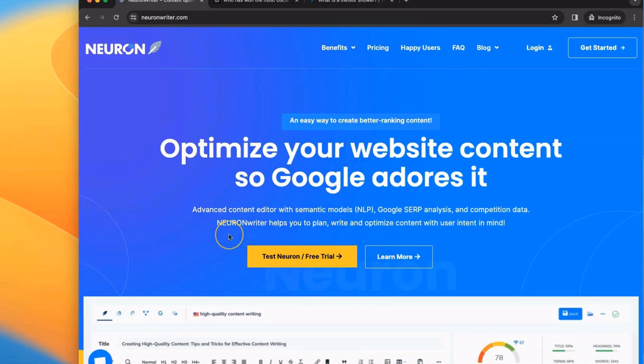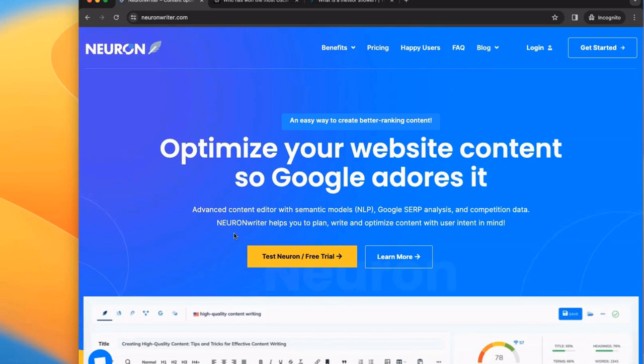Next, let's quickly look at NeuronWriter. NeuronWriter is also an AI tool that uses AI and natural language processing to optimize your writing for SEO and to improve your content readability.